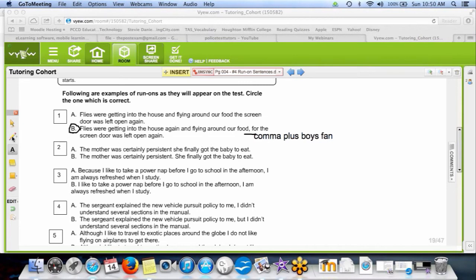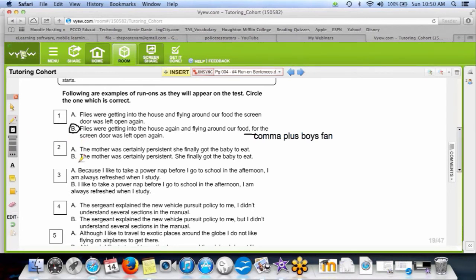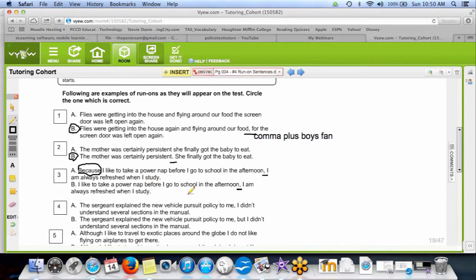Number two is B — the fix is a period. Number three: the answer is A — you've got subordination. 'Because I like to take a power nap in the afternoon,' comma — subordination plus comma is legal because you subordinated the first sentence. In B, it's a comma splice because you have two full sentences joined by a comma only, so that should be a period. Correct answer for three is A.